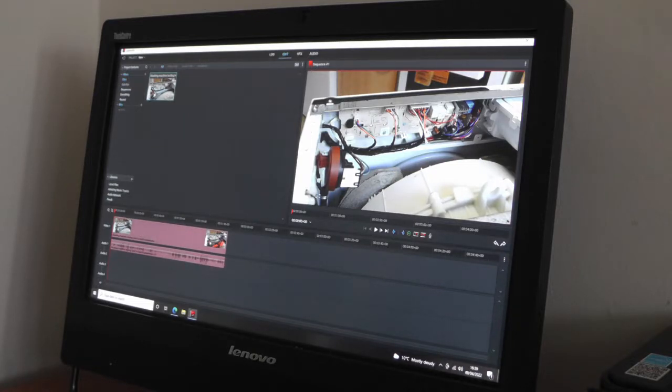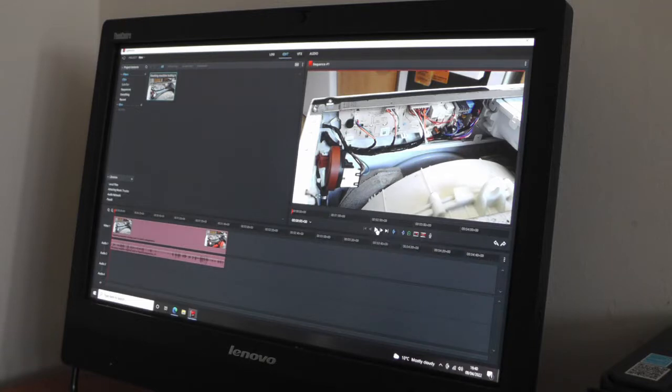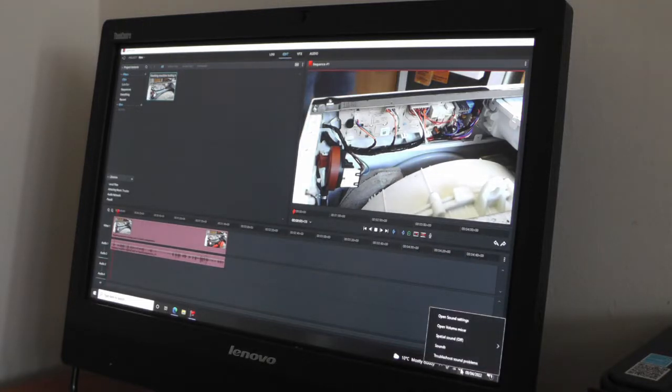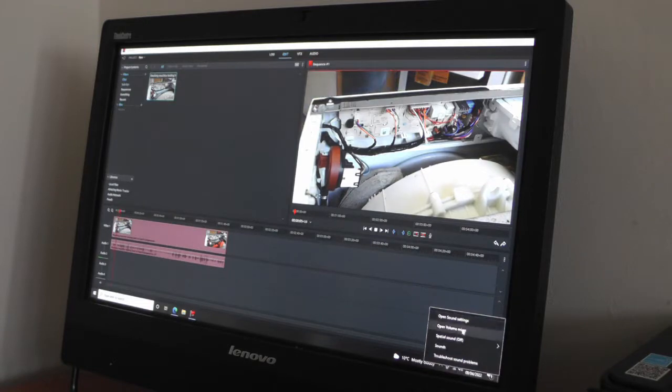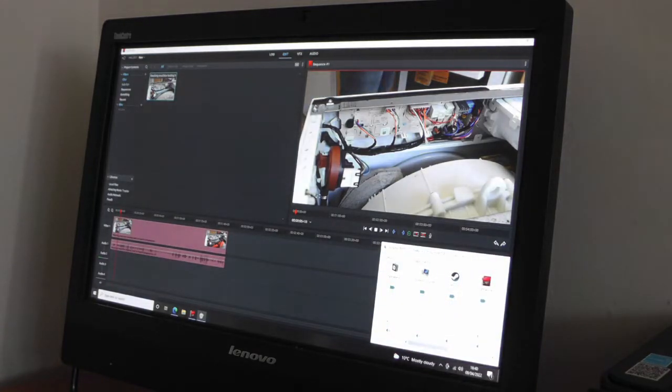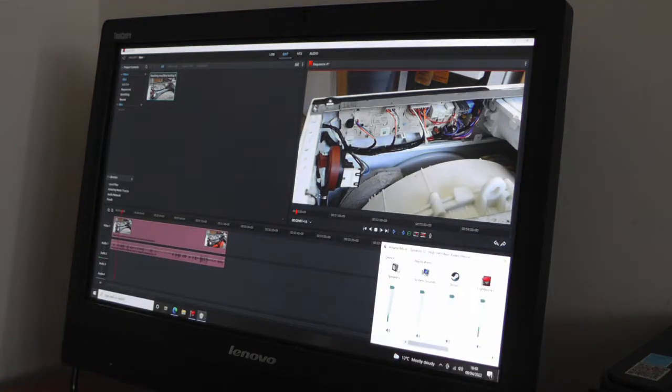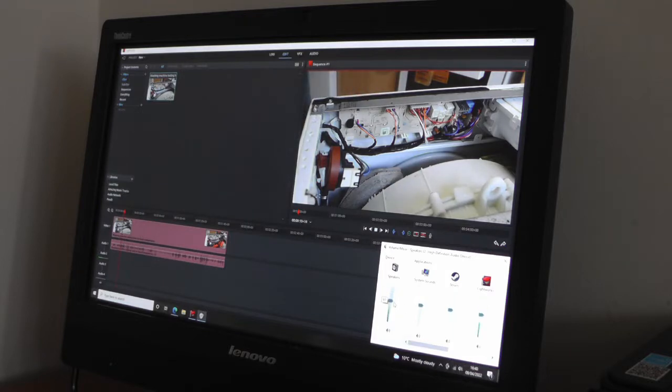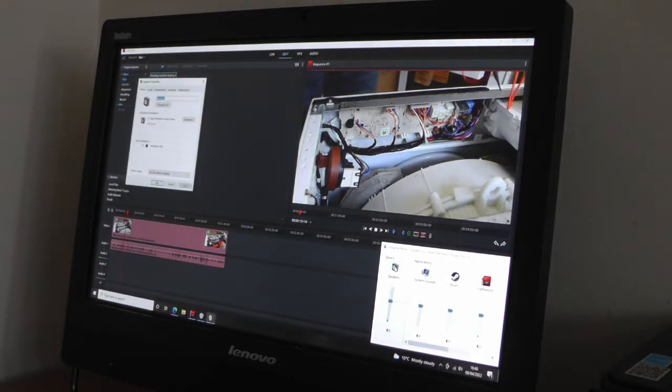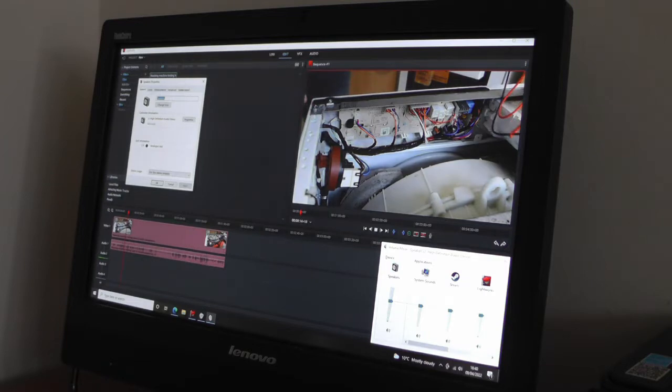But if you look here, you play it. On some of these machines you can actually see the levels.